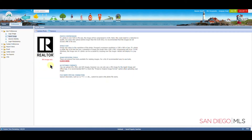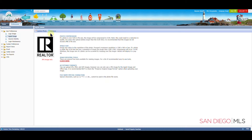You will see your default agent image, which is going to say Realtor. In order to update your photo, we're going to click on Update Photo.